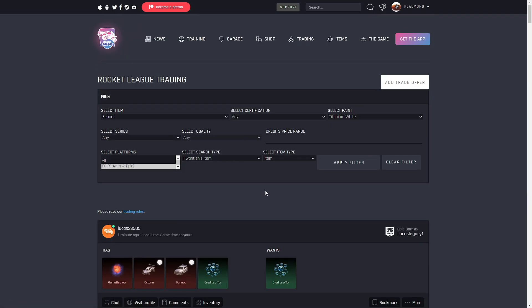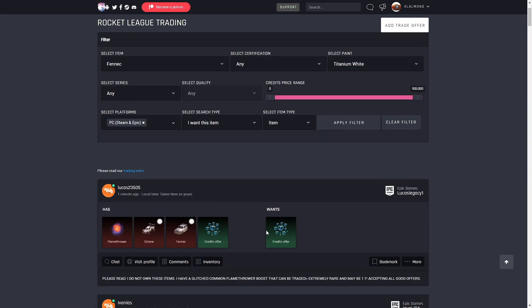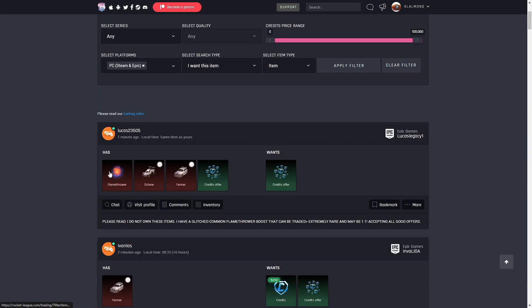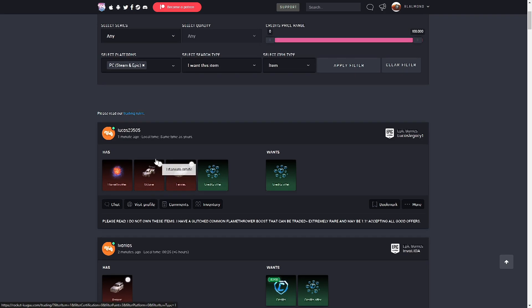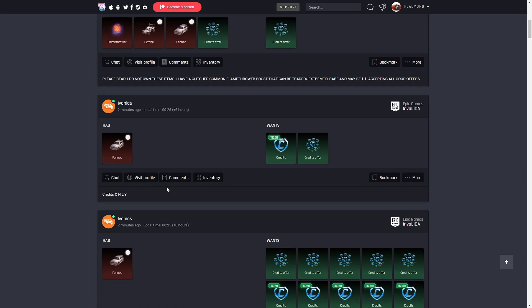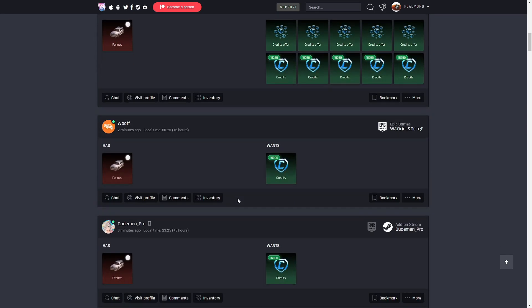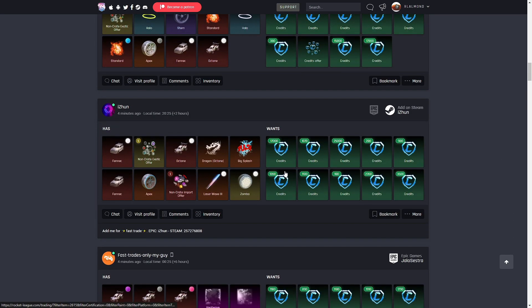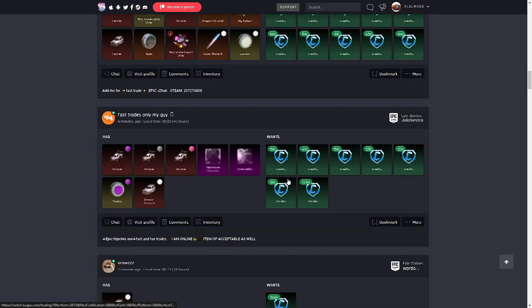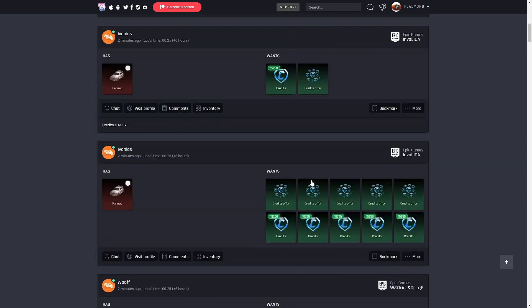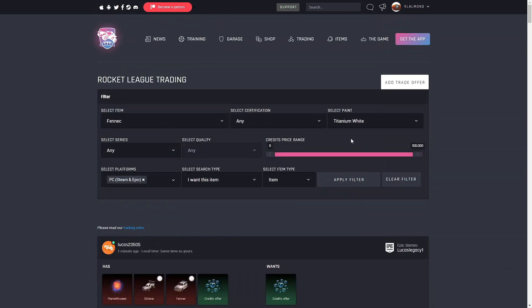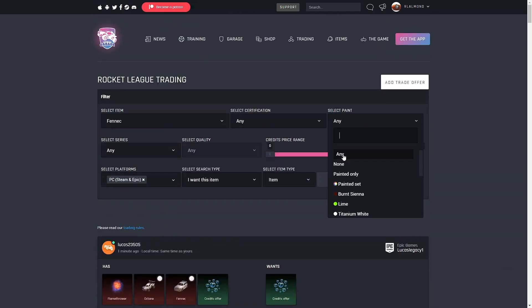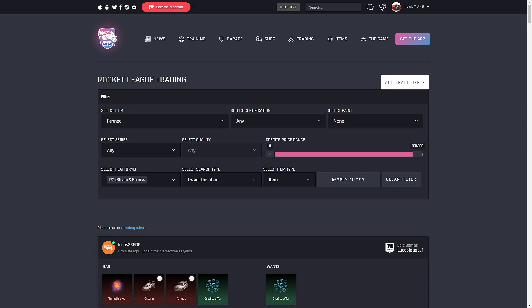You can see certification, series, whatever item types. You usually want to pick item, not blueprint, because it just clogs up with a bunch of it. You see right there, you have white octane right there and stuff. I'm trying to find what I'm talking about.